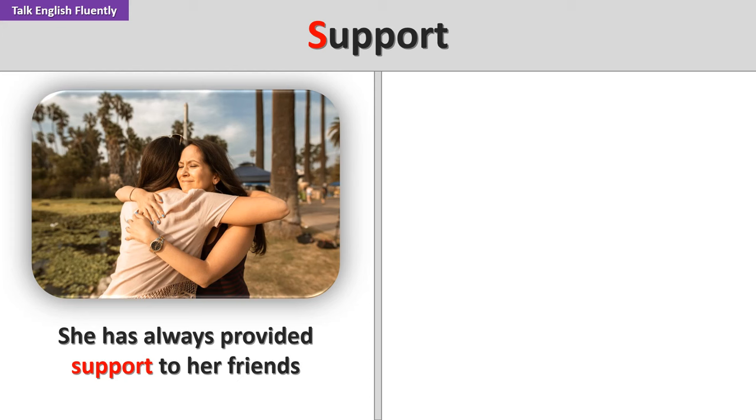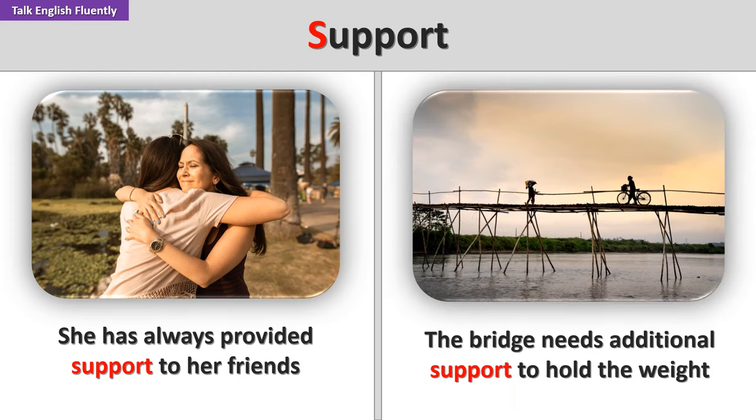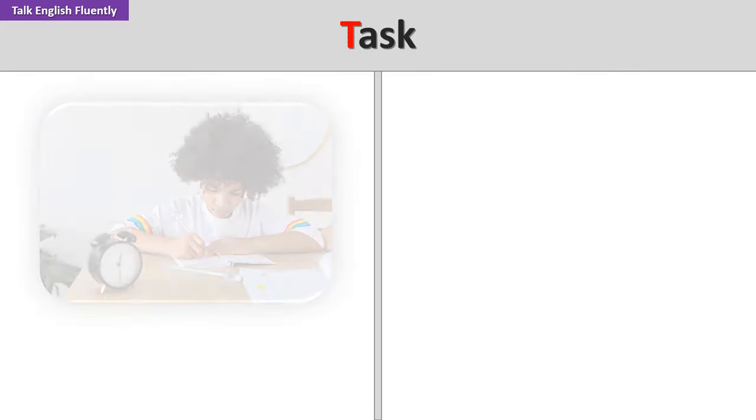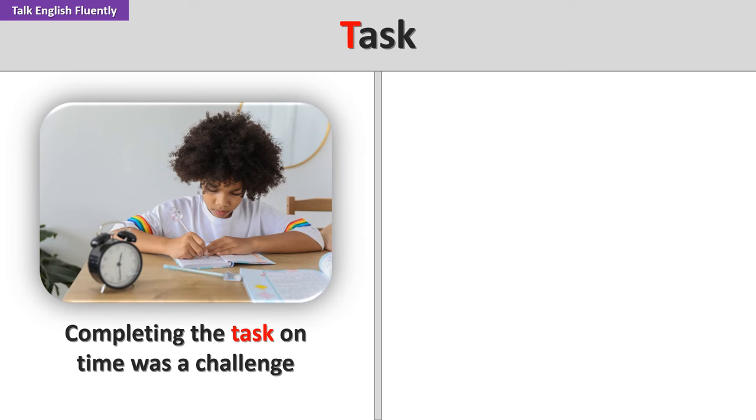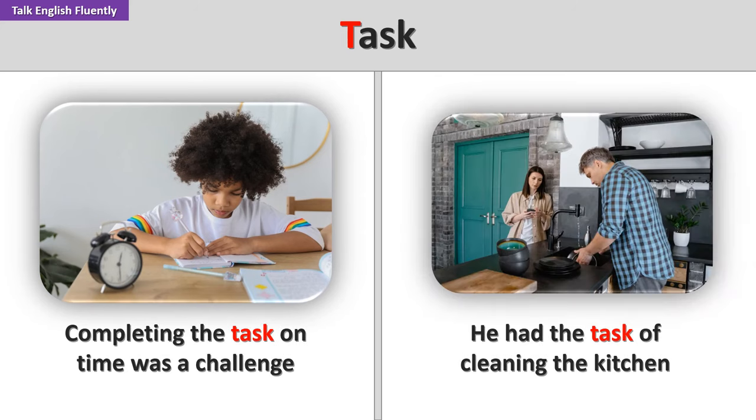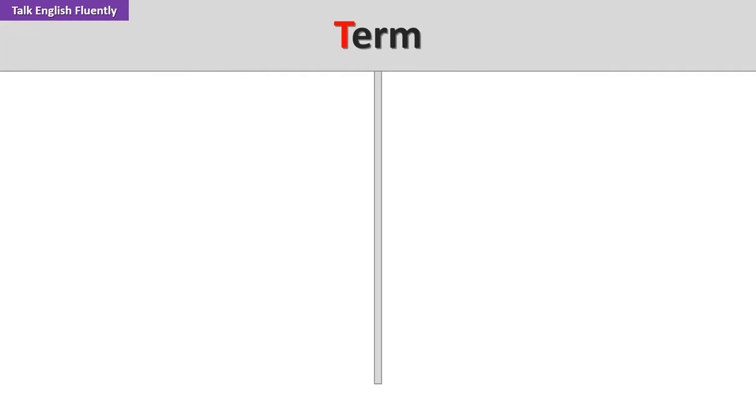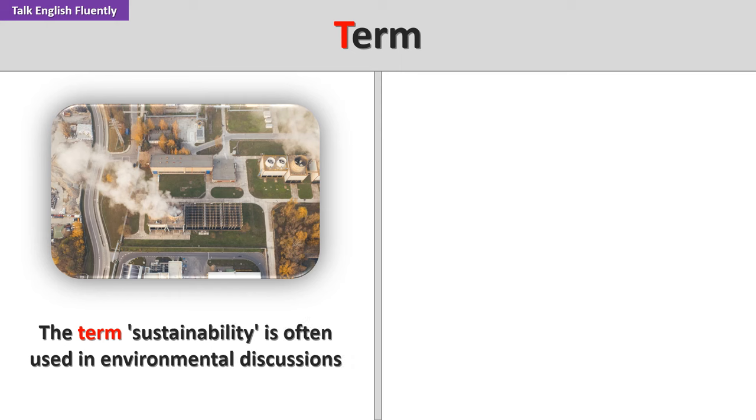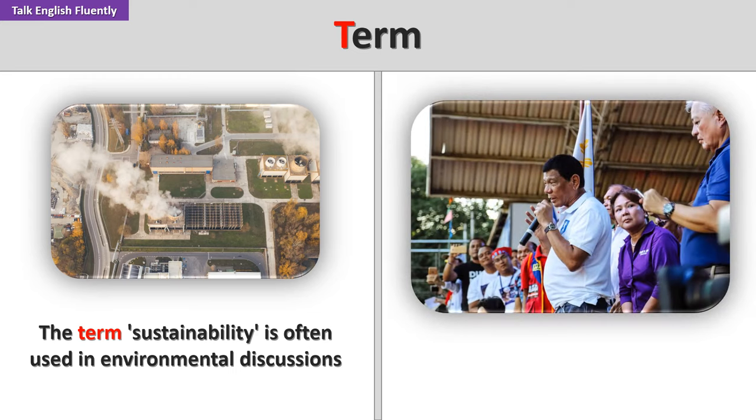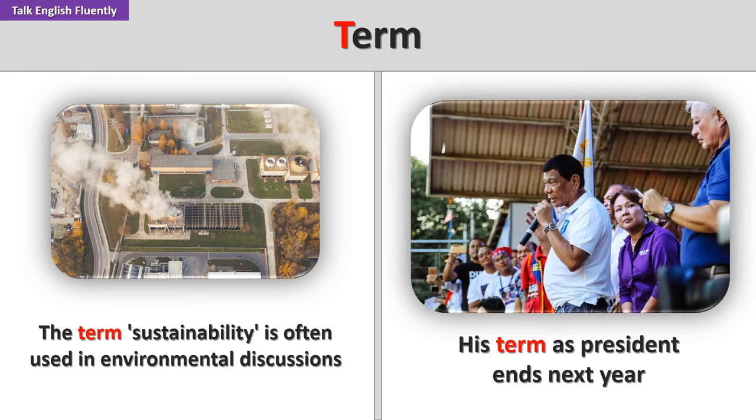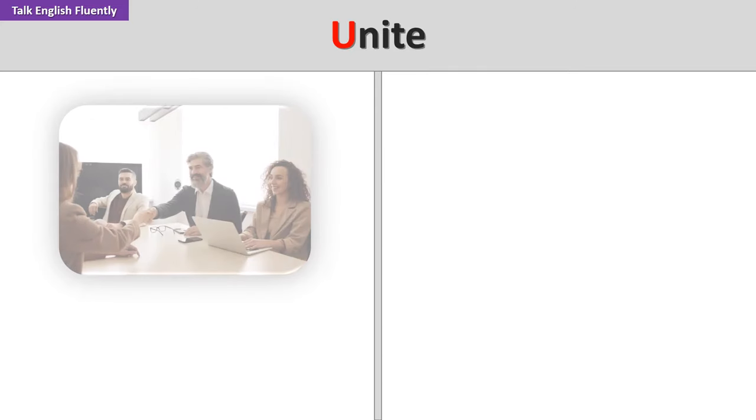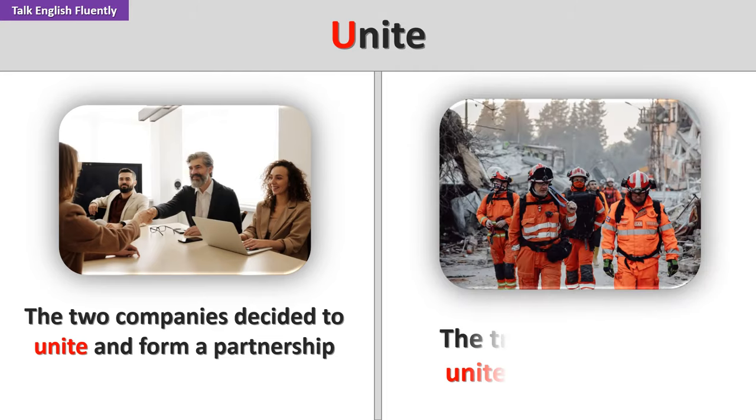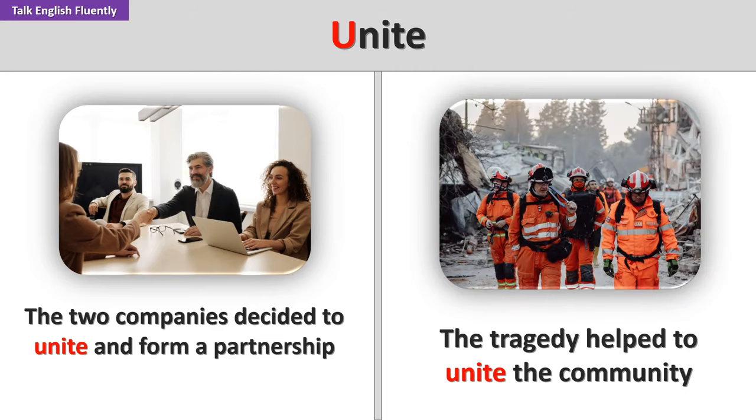Support. She has always provided support to her friends. The bridge needs additional support to hold the weight. Task. Completing the task on time was a challenge. He had the task of cleaning the kitchen. Term. The term sustainability is often used in environmental discussions. His term as president ends next year. Unite. The two companies decided to unite and form a partnership. The tragedy helped to unite the community.